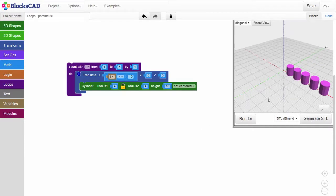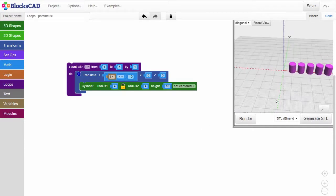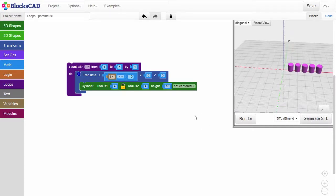Render, and we can verify that we have a line of 5 cylinders, each with their centers 10 millimeters apart.